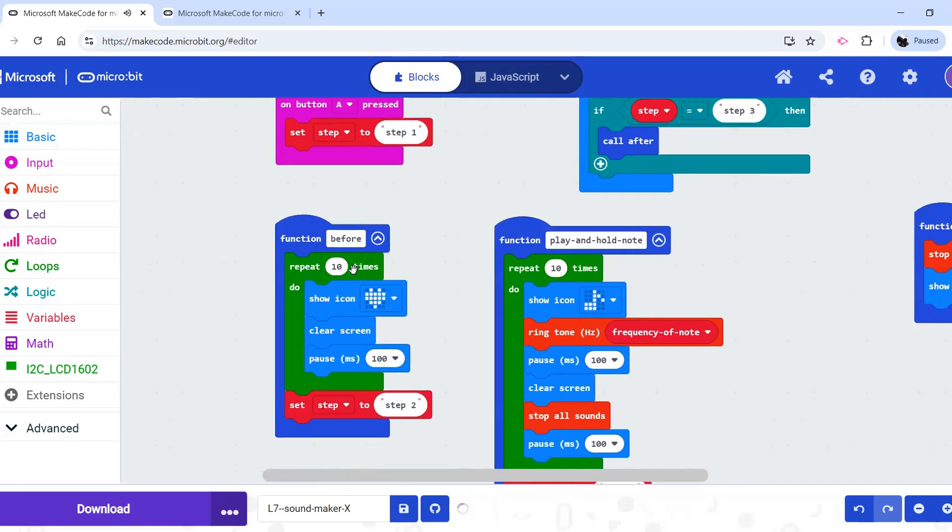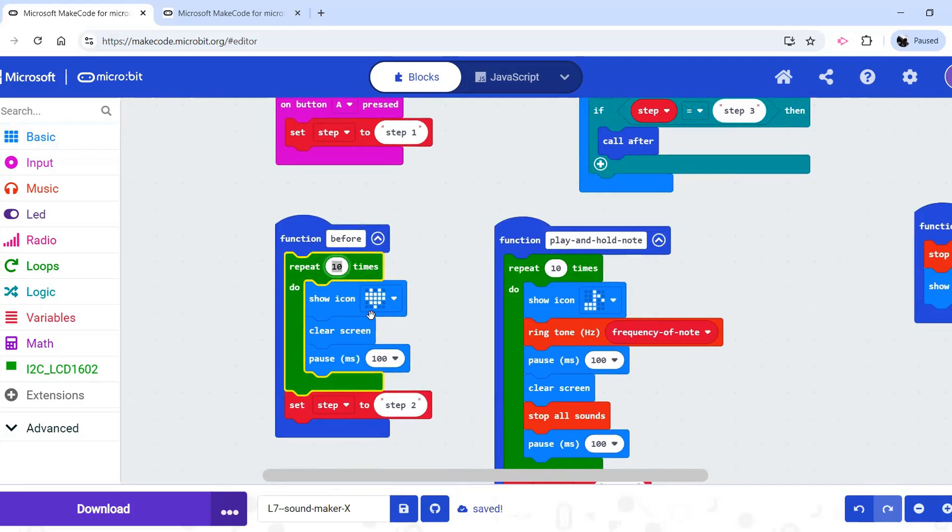Or alternatively, they could change the number of repeats of the symbol on screen before the sound starts.